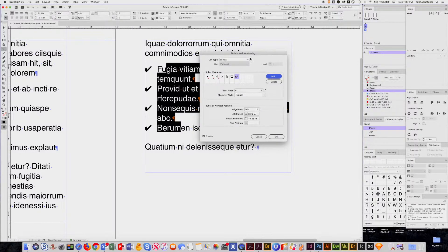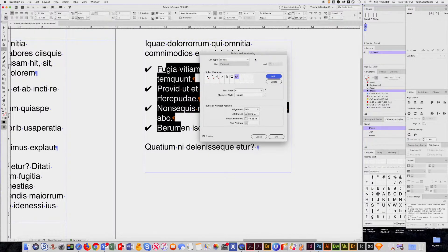So that's it for the bullets section. Come watch part two to learn about the numbering.